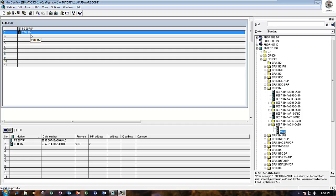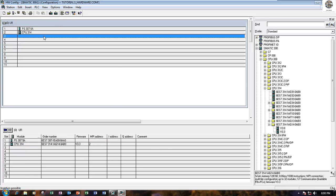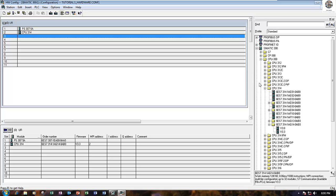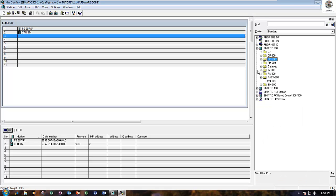For example, I choose CPU 314 and then version 3.3. I can drag and drop this. This is the part number and version, and this is the MPI address number 2, it is default.